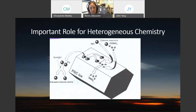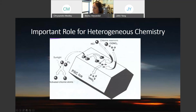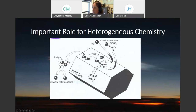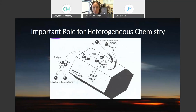Polar stratospheric clouds provide ice crystals upon which reactions can occur that wouldn't happen in the gas phase. For example, gas-phase HCl and chlorine nitrate won't react together efficiently in the gas phase, but they can both be absorbed onto the surface of an ice crystal and react to form nitric acid, which remains on the ice, and molecular chlorine, which goes back into the gas phase. When the sun comes up in the springtime, it photolyzes molecular chlorine into the chlorine radical, which can then go on to destroy ozone.